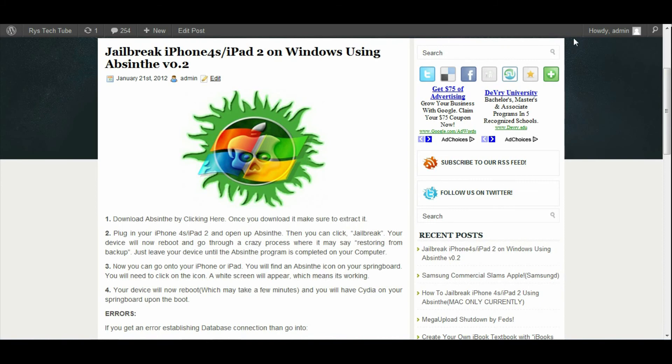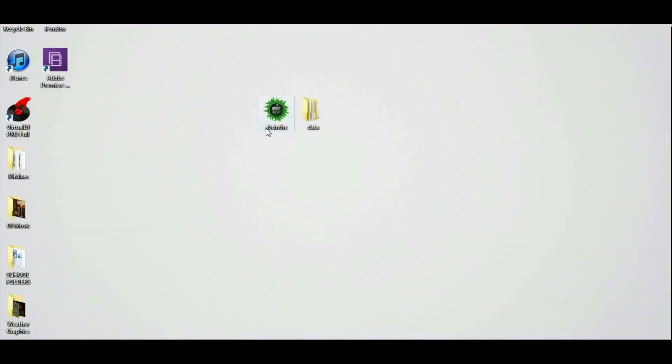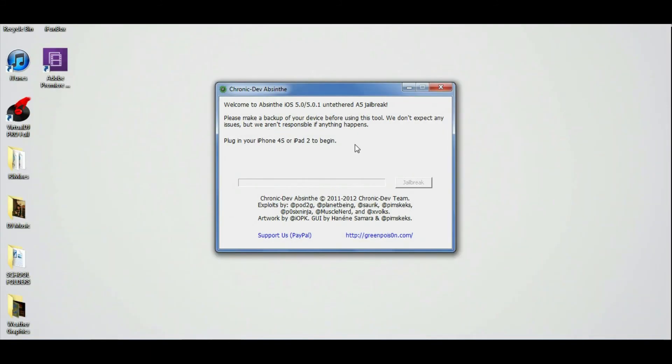Now I can plug my iPhone 4S or iPad 2 into the computer. Once you open up Absinthe, you can actually go ahead and click the jailbreak button right here. Mine is not actually lit up because I don't have an iPhone 4S or iPad 2, so I cannot actually visually show you guys, but I'll try doing my best.